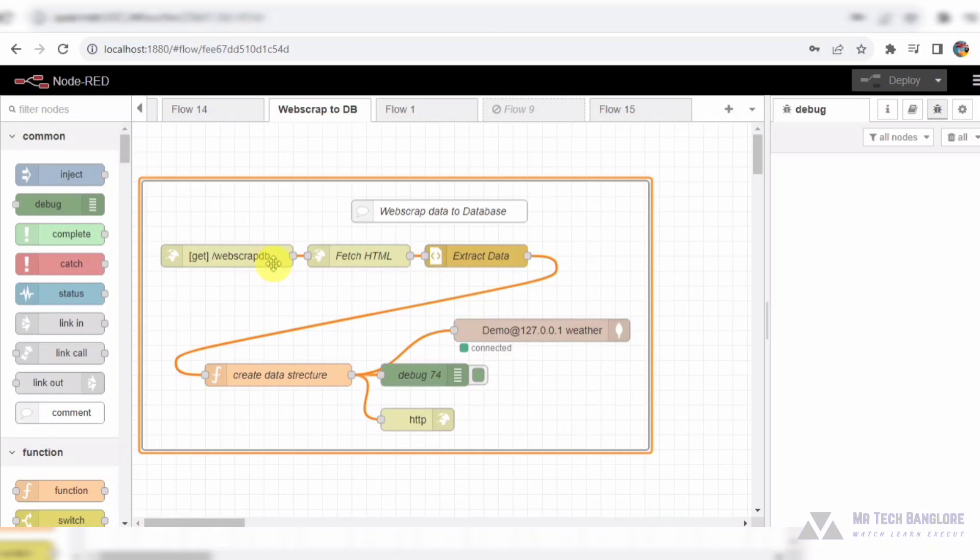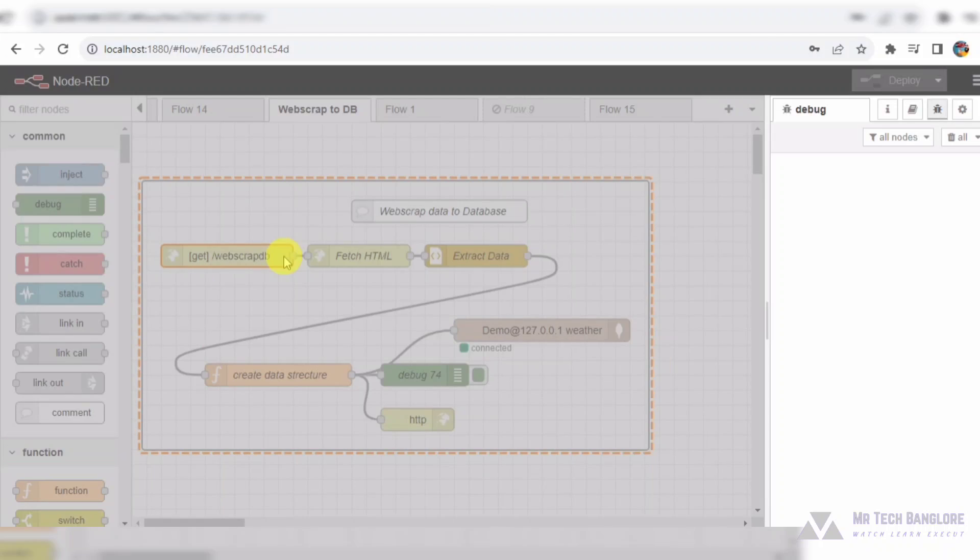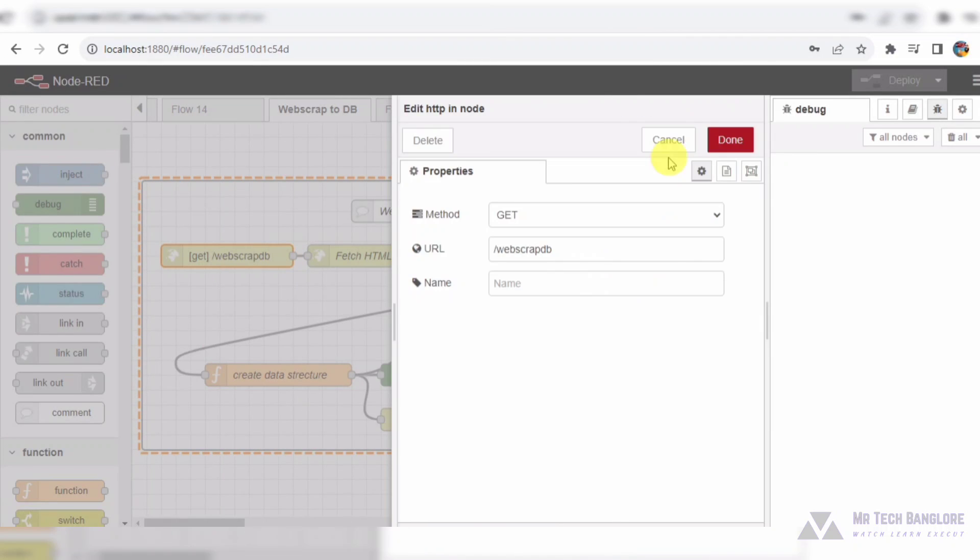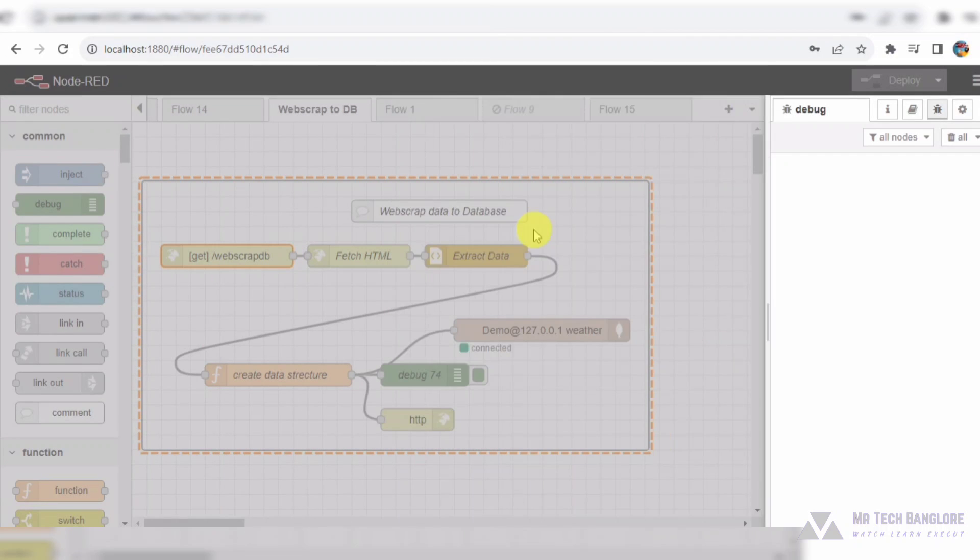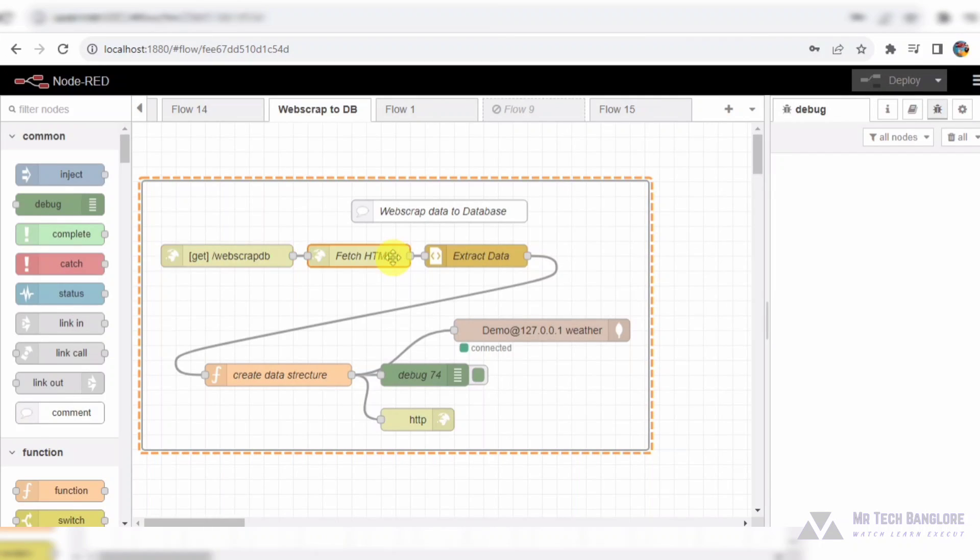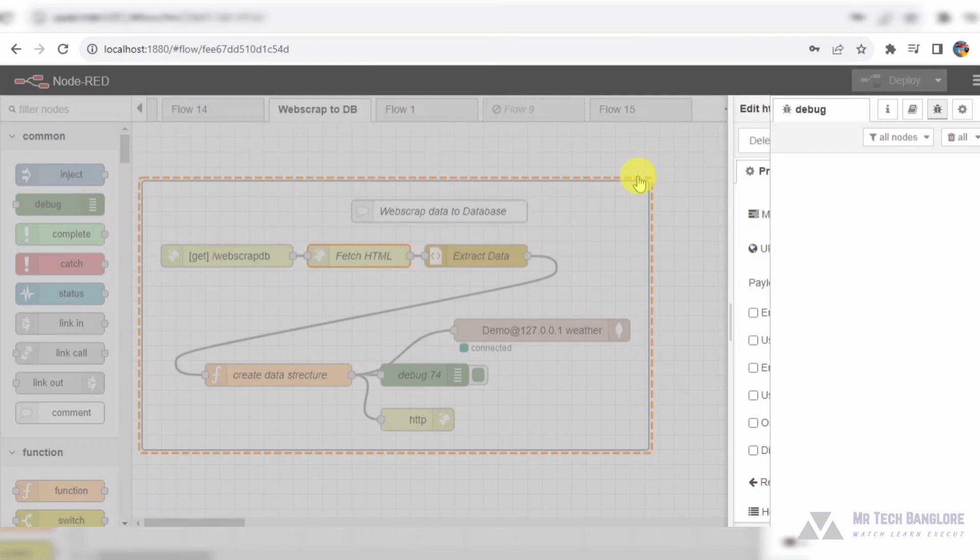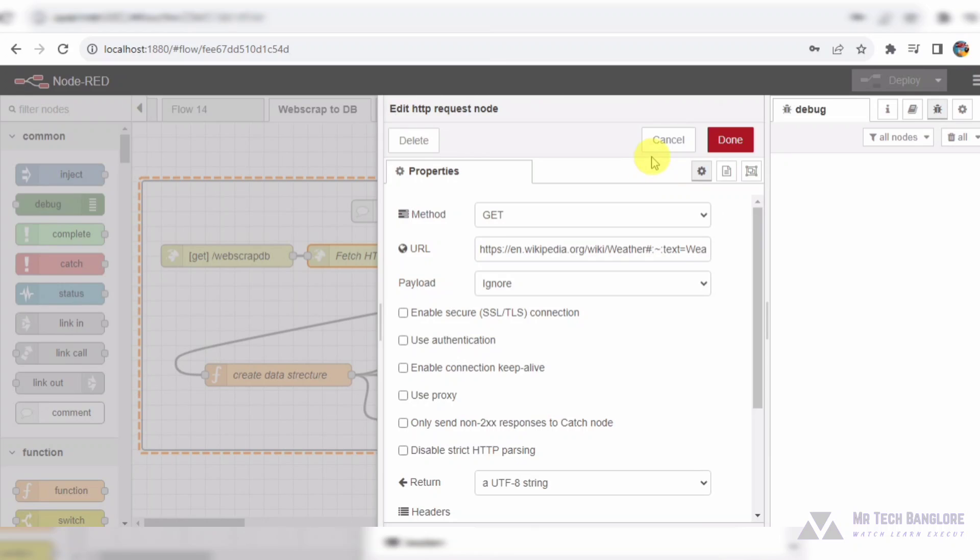Here we have our Node-RED canvas, where we've meticulously crafted a flow that extracts data from a webpage, processes it, and stores it in a MongoDB database. Let's break it down step by step.